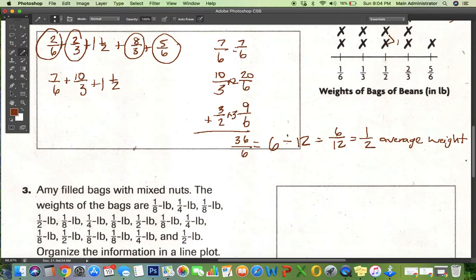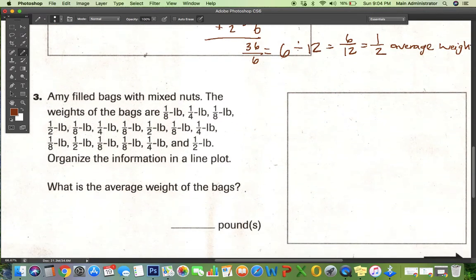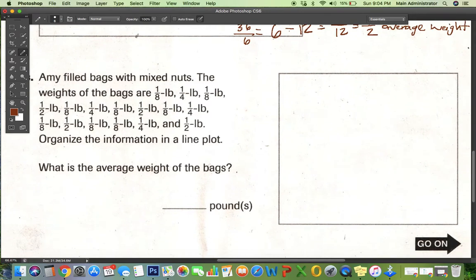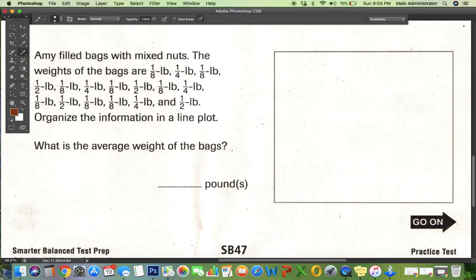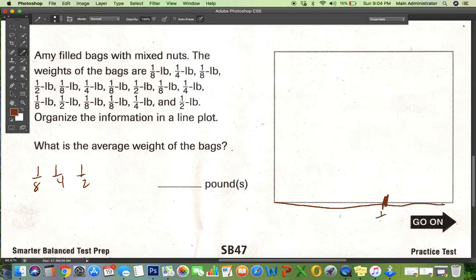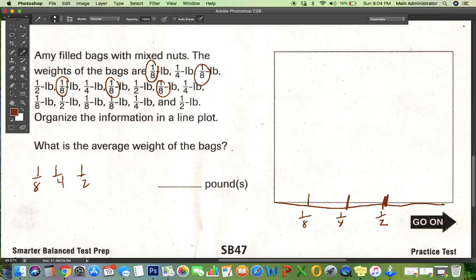Let's take a look at number three. Amy filled bags with mixed nuts and the weights of the bags are given. I have to organize this information into a line plot and then find the average weight. So I'm going to write down my terms: I see an eighth, a fourth, and a half. I have to put them in order from smallest to largest. Starting with the eighths: one, two, three, four, five, six, seven, eight. I have eight of these, so I'll draw eight dots.